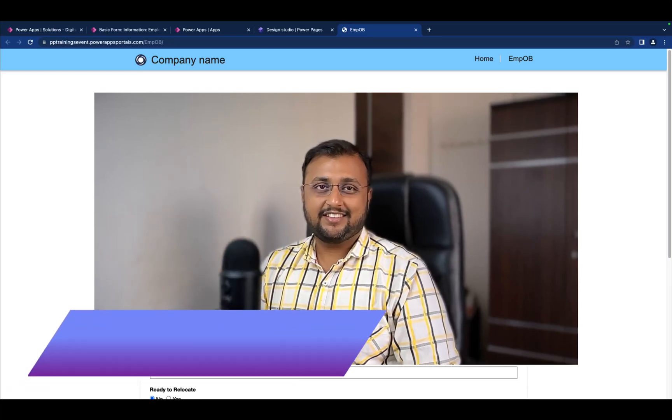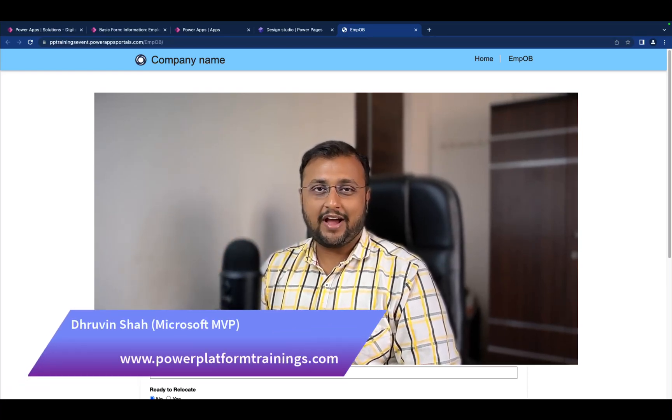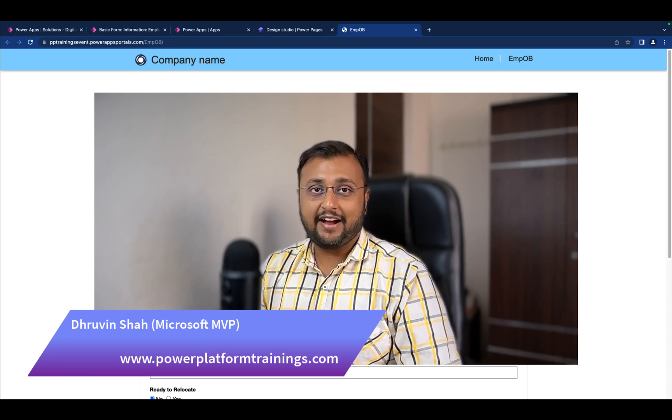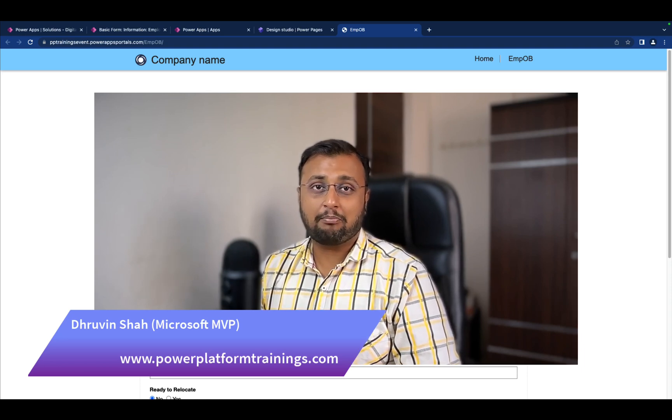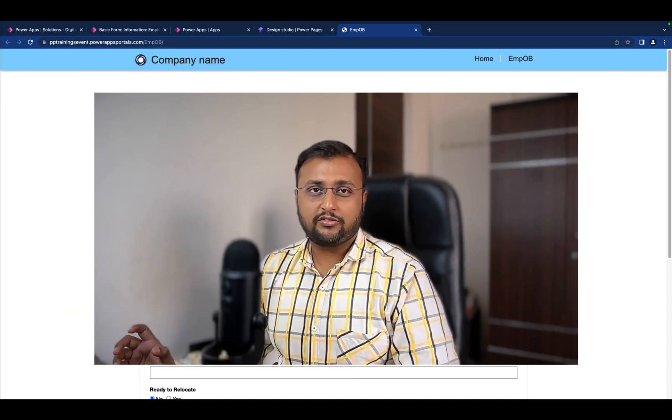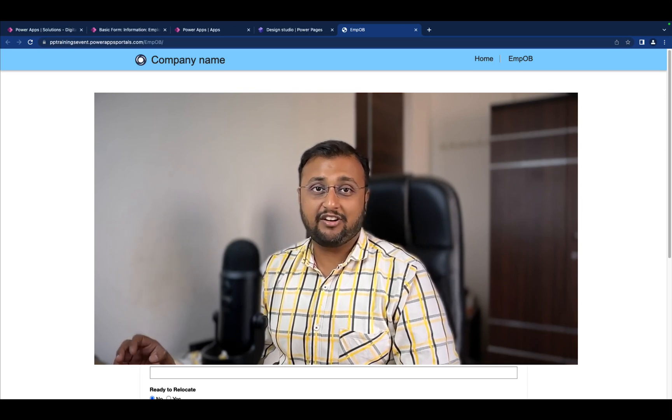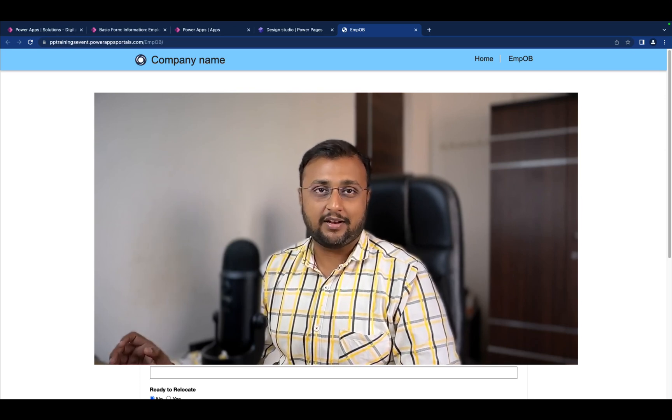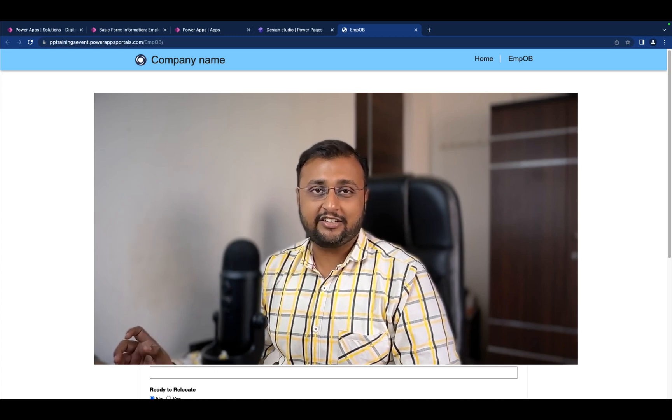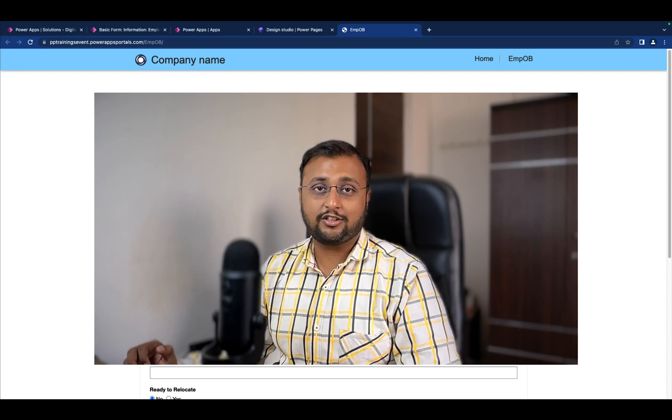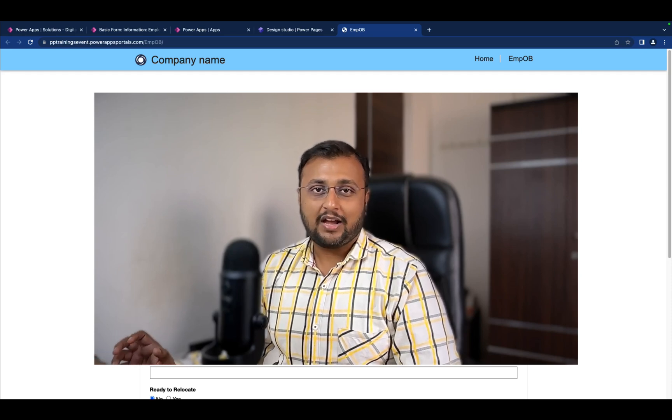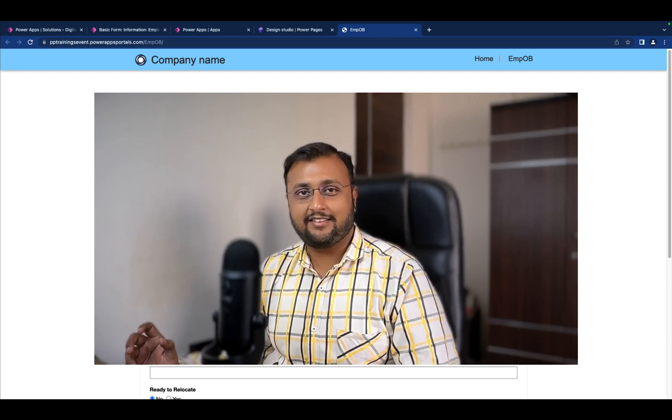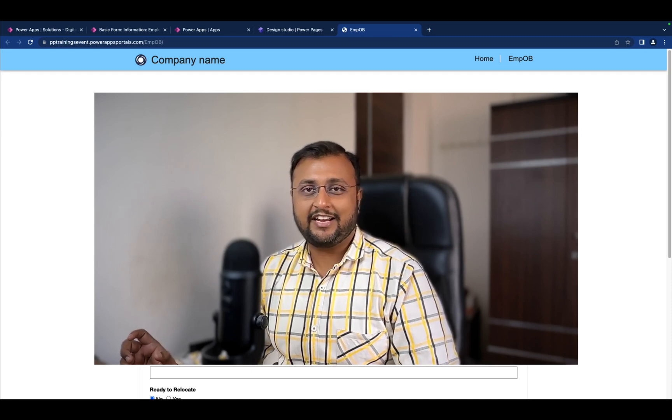Hey makers, this is Dhruvin. In this episode I'm going to talk about how you can apply required field validation inside your Power Pages form. Most of the time we have a requirement that we cannot make the field required in the Dataverse table. We need to sometimes apply the validation conditionally, or sometimes it's only at the user's end. How can you apply that validation quickly and easily? I'm going to show you a very quick tip around that.